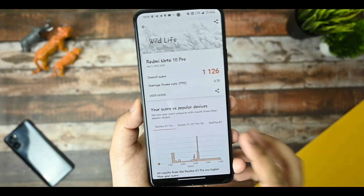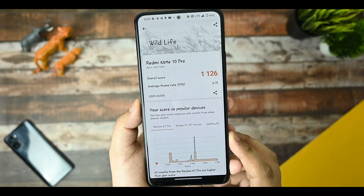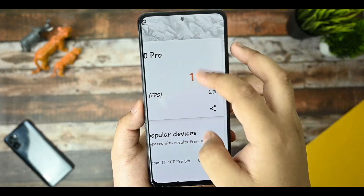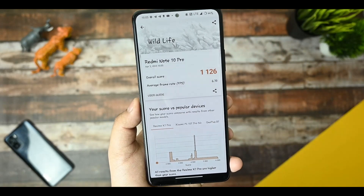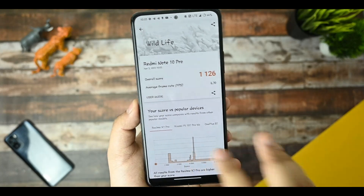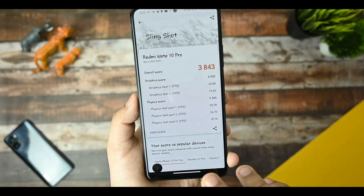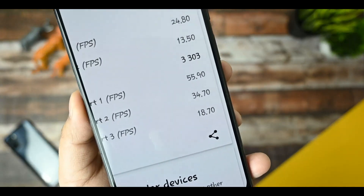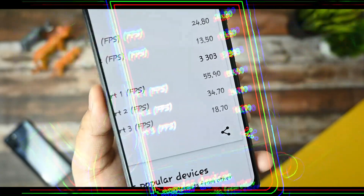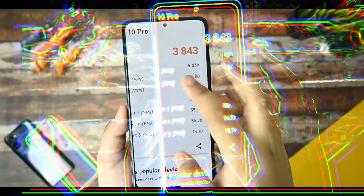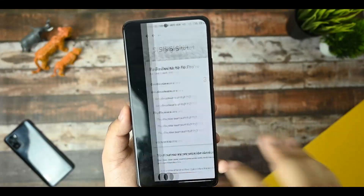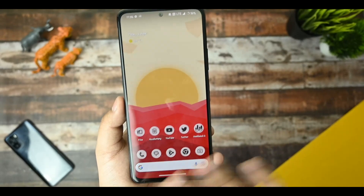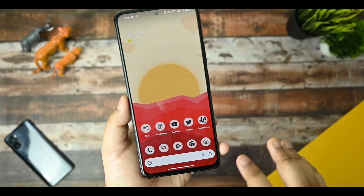This is the 3DMark Wildlife score — 1116 is mentioned on the Redmi Note 10 Pro. The average FPS in that test is around 6.70, which is a 4K 60 FPS test, so the score isn't very high. This is the Slingshot test, and the overall FPS is 55 FPS — not particularly great. The Geekbench scores are 705 single-core and 1692 multi-core — an okay score, but not exceptional.